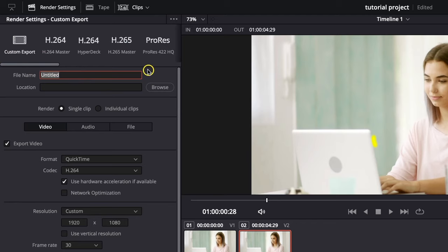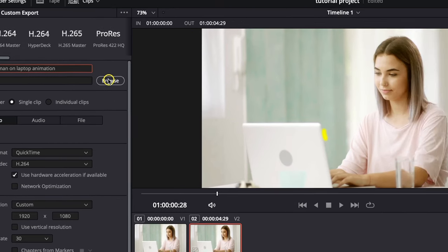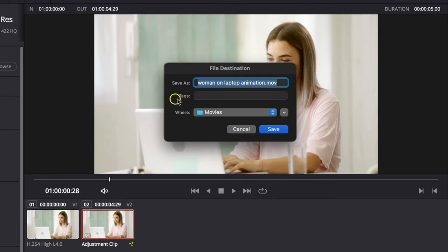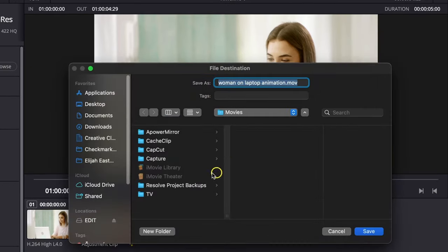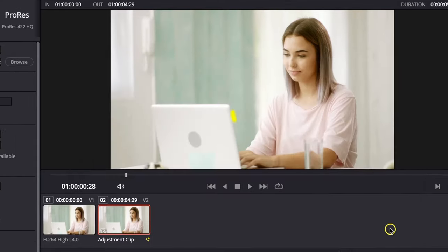Here you can name your video file, so I will name it 'women on laptop animation'. Then click on browse and select the location for your video and press save.